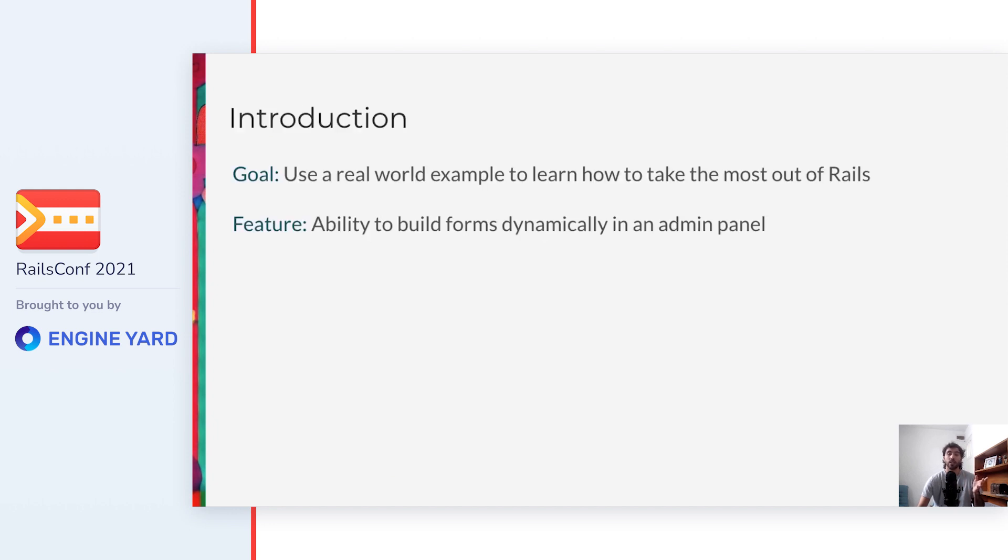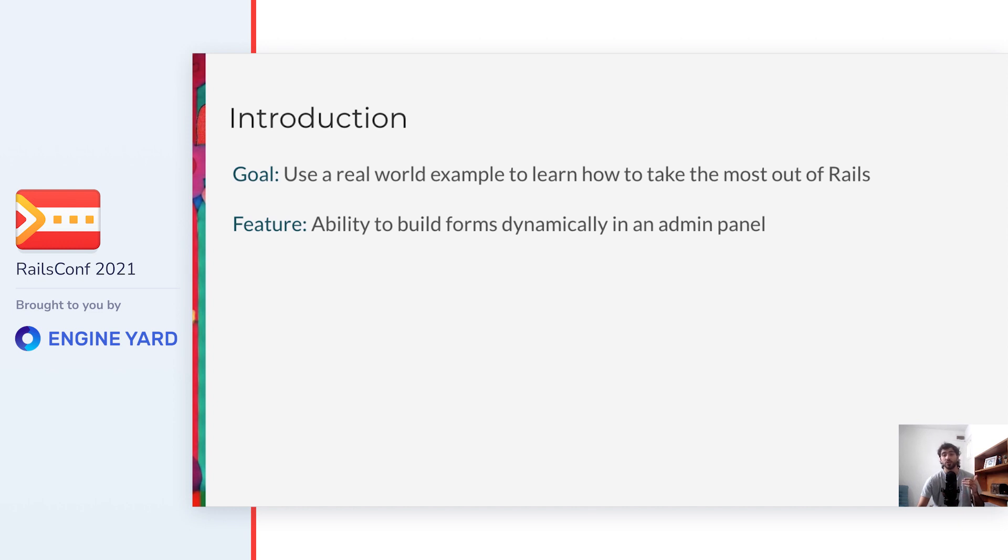Okay, let's start. The talk is called All You Need to Know to Build Dynamic Forms. Today I'll be using a real world example that our team had to build at work, and I'll drive you through our implementation while sharing how we took the most out of the Rails ecosystem to implement this non-trivial feature.